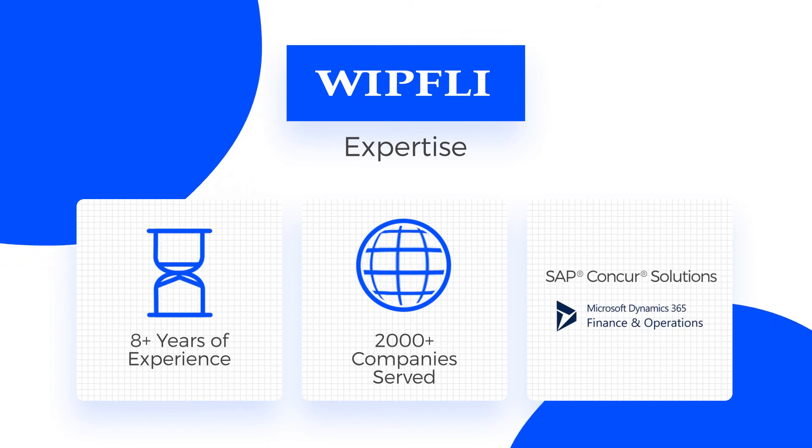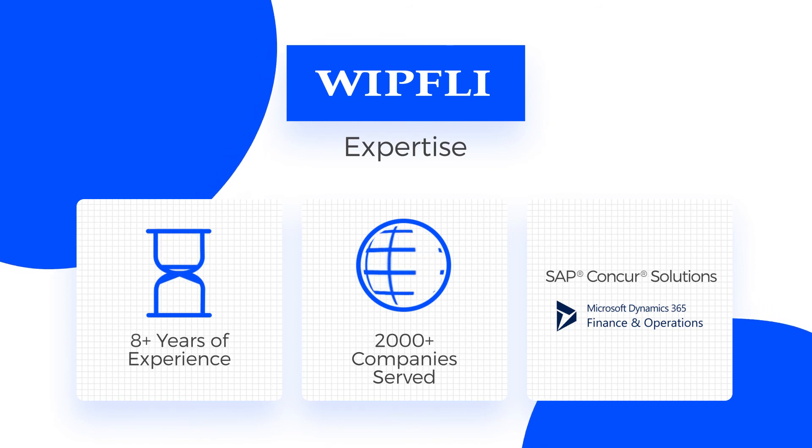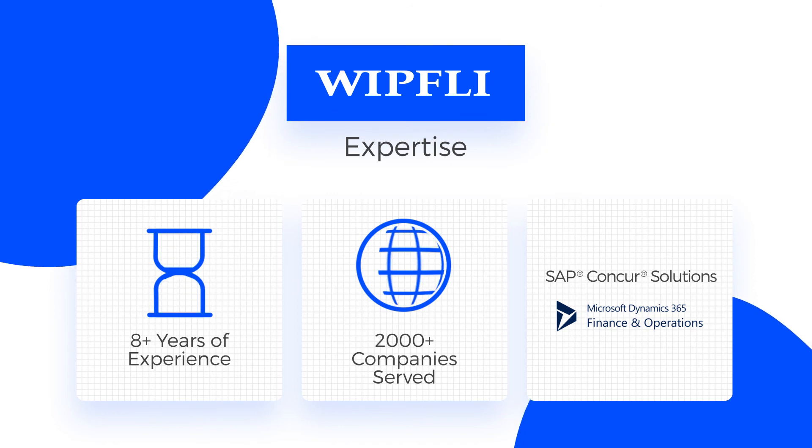As a VAR Partner, we support hundreds of clients on Microsoft Solutions. This allows us to bring a knowledgeable and holistic approach to your integration.